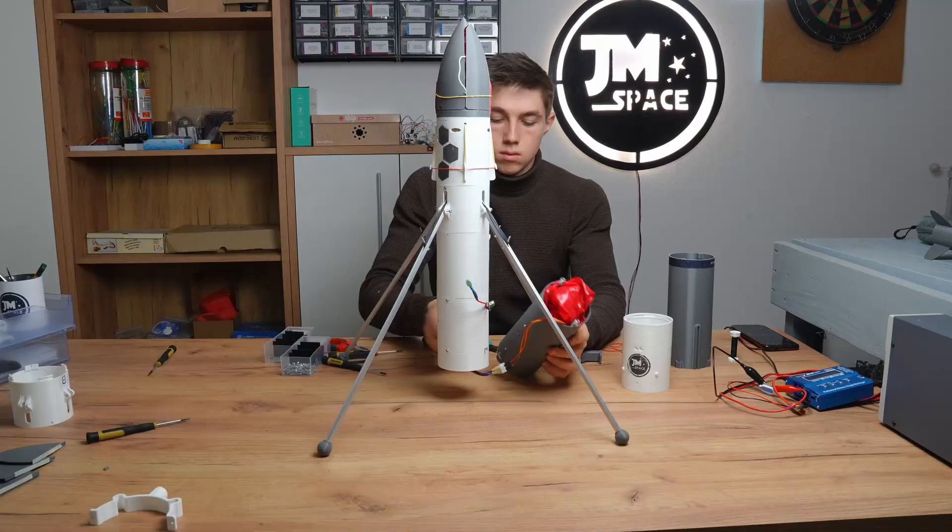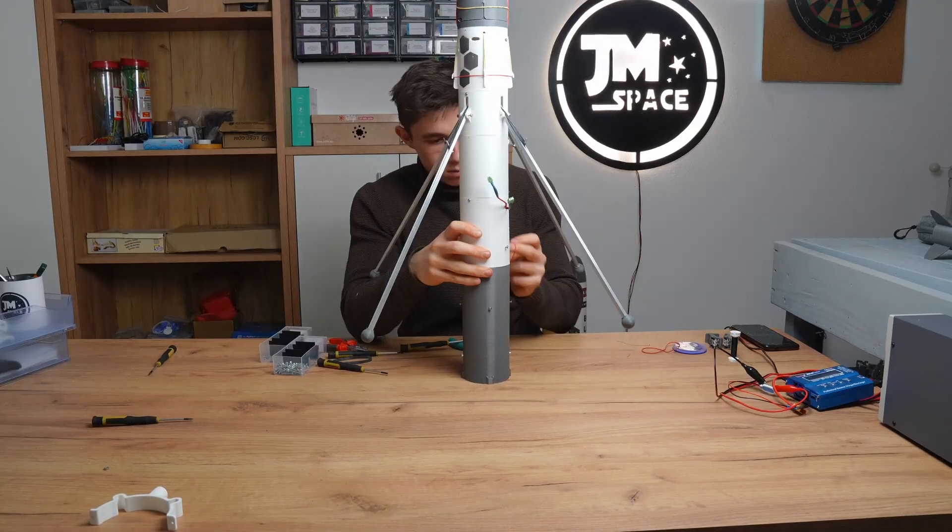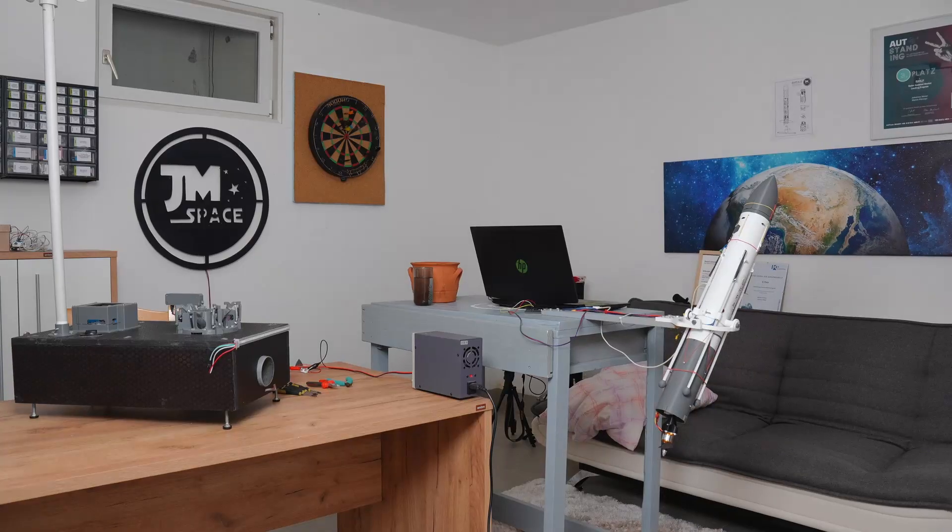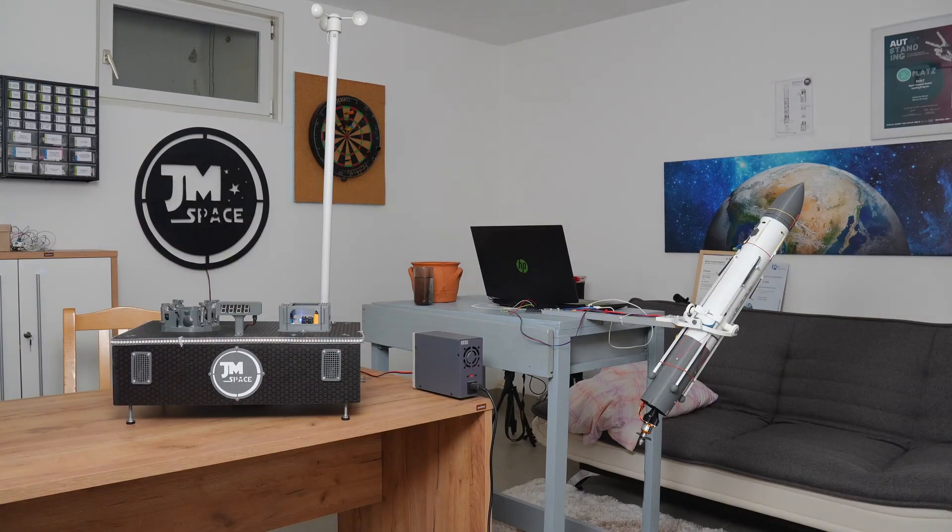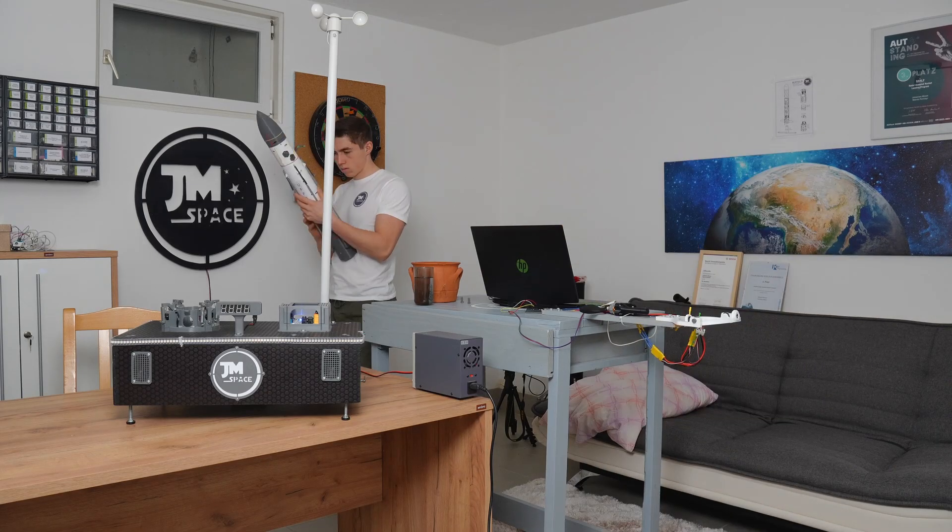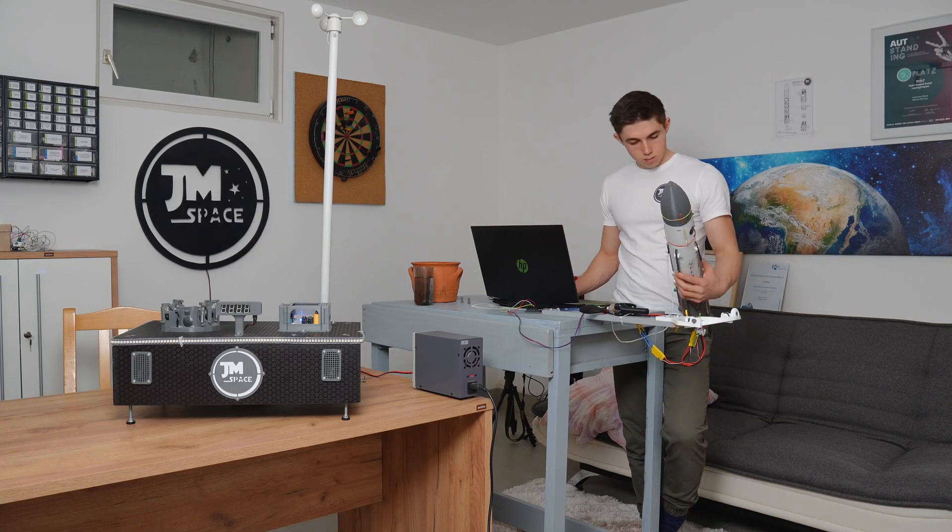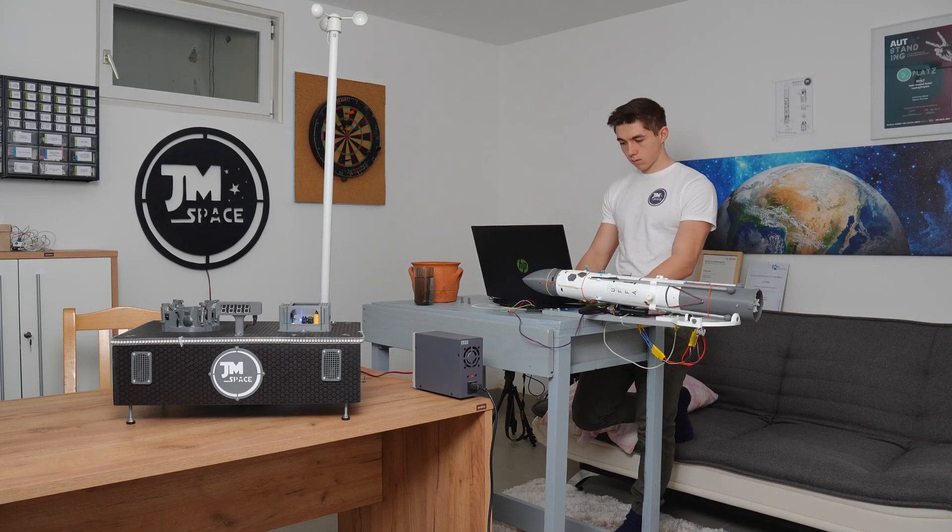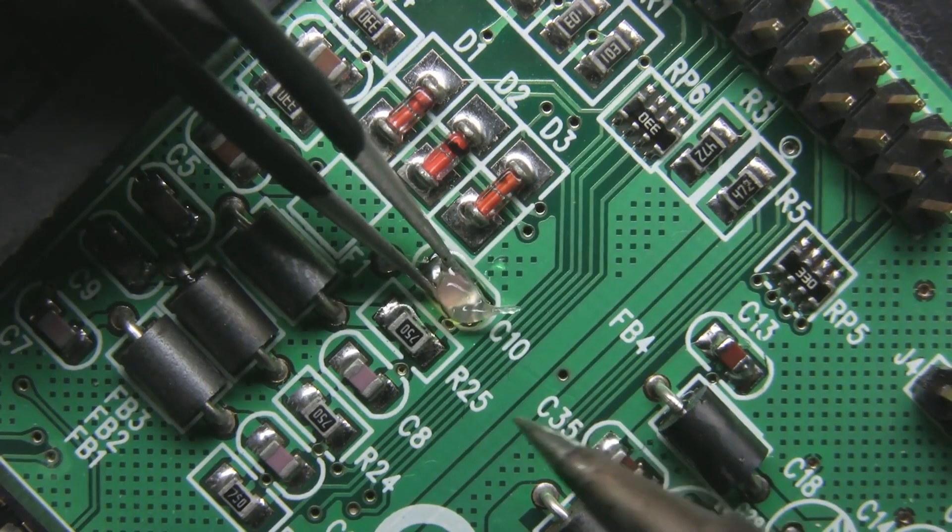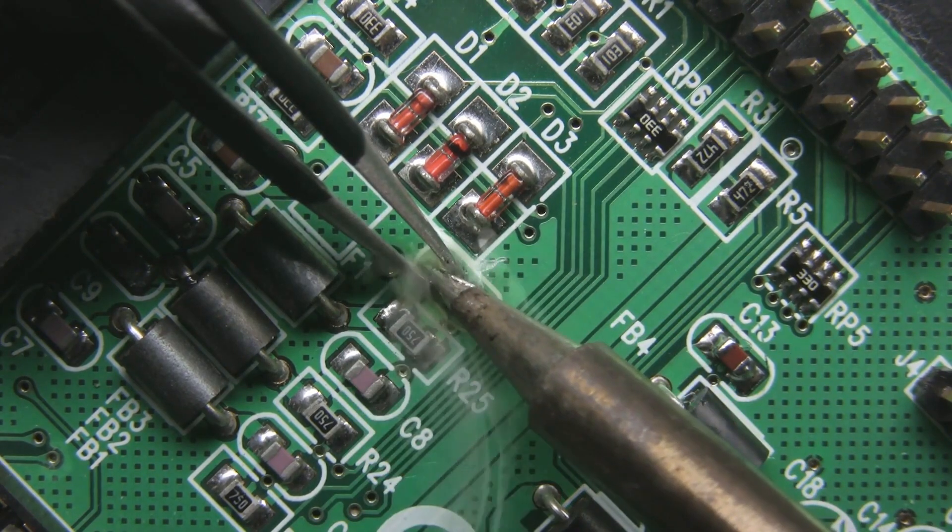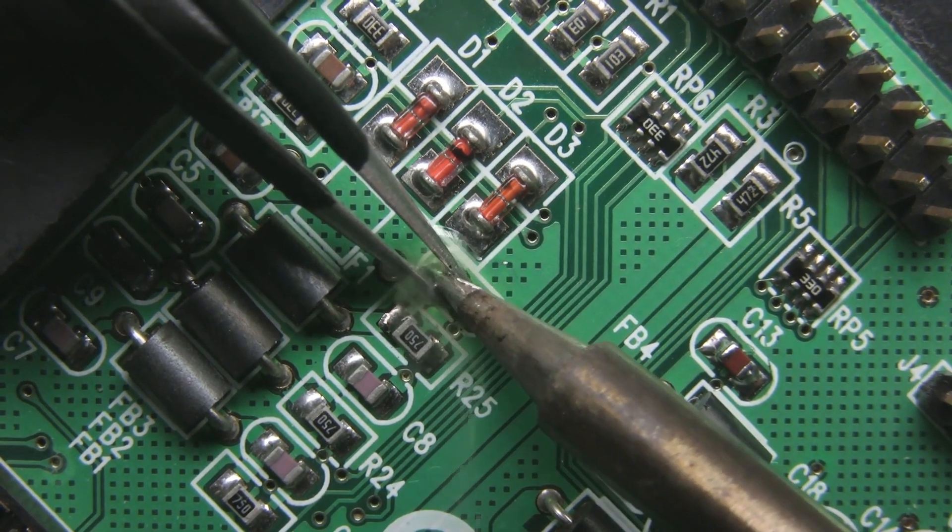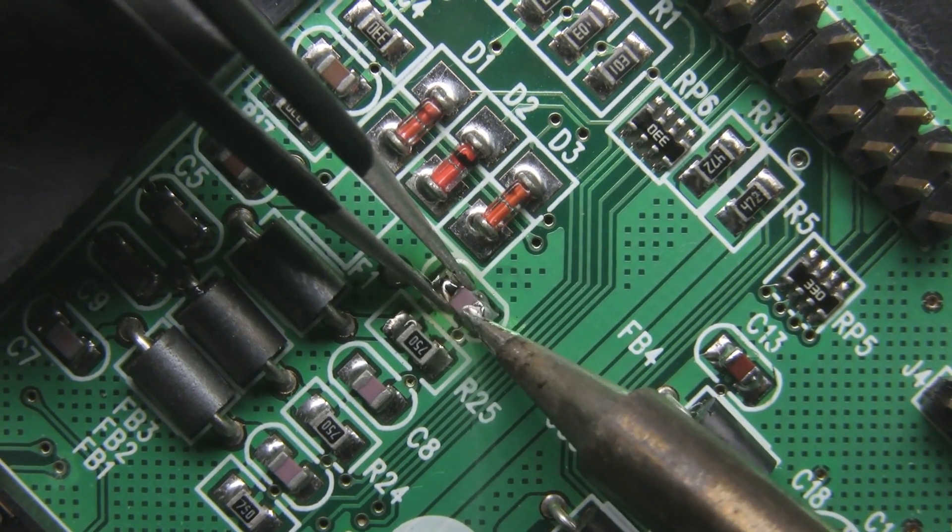My name is Johannes Moser, and my journey into electronics started with a passion for model rockets. Back in 2019, I set out to build actively stabilized rockets under James Space. The challenge? I needed custom flight computers to make it work, but at the time, I had zero background in electronics.